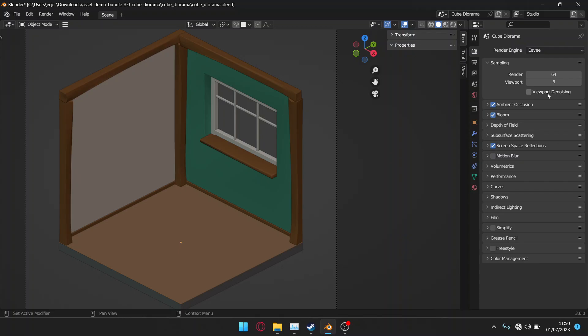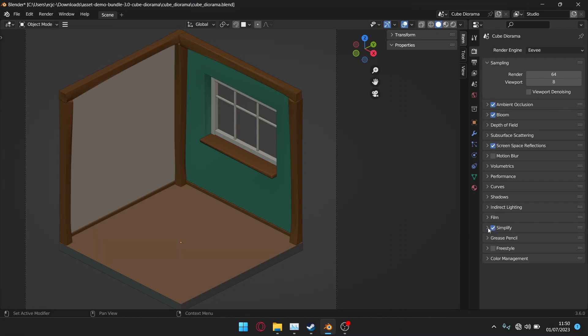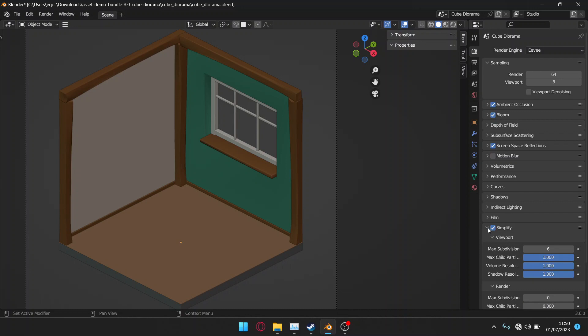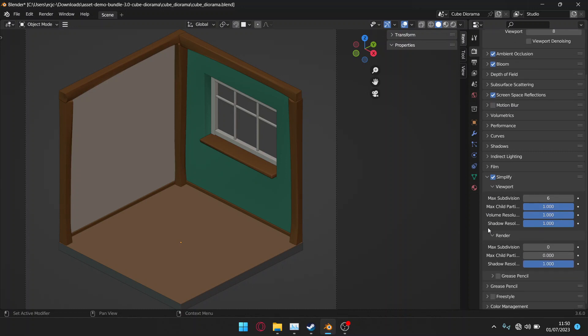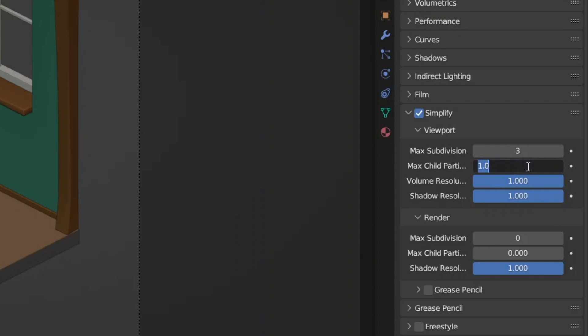If you scroll down a little further in that tab you will find simplify. Start by checking that box and opening the tab you will see some viewport and some render options. Start by decreasing the subdivisions to 3 or 4 and change max child particles, volume resolution and shadow resolution to around 0.5.